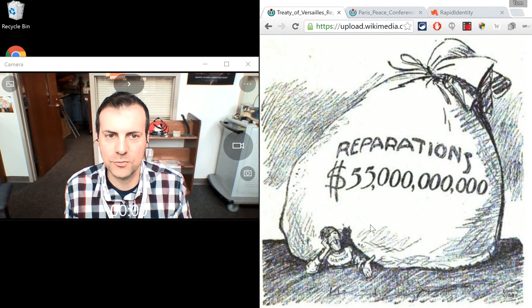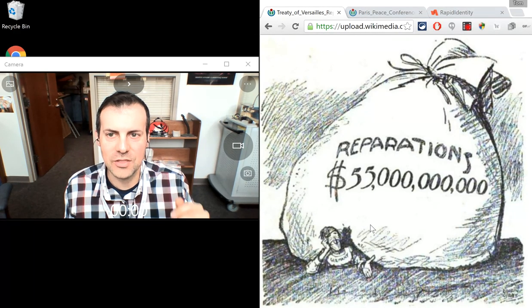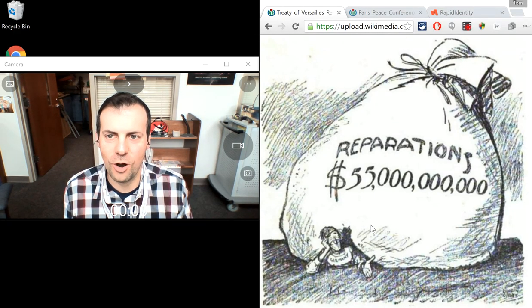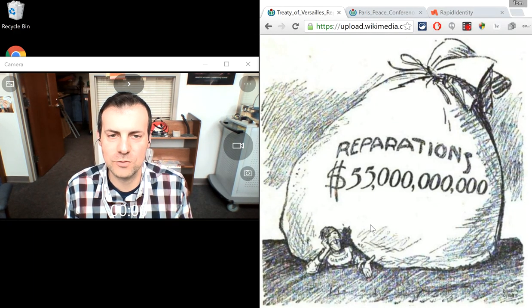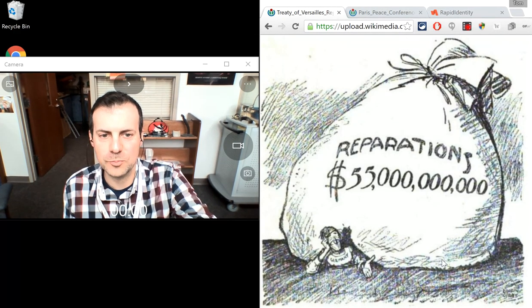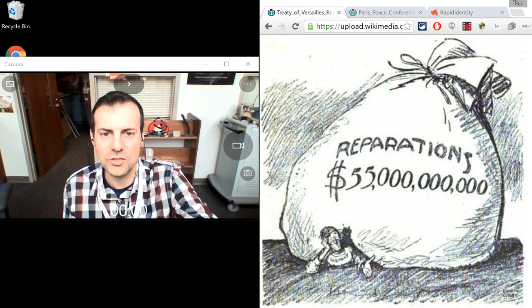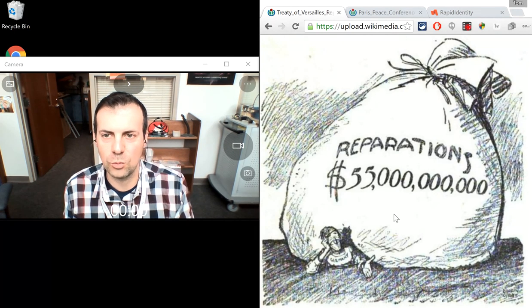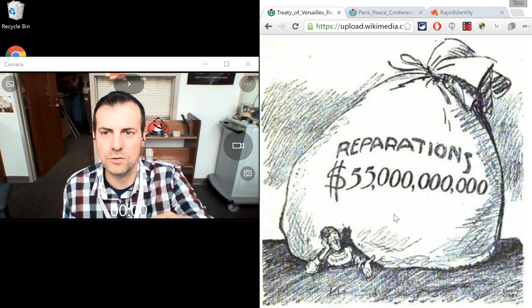At Versailles, they are blamed for the war, and they have to pay what's called reparations. R is for reparations. This is a political cartoon from back in the day, where Germany is getting crushed by reparations. So World War I — the letter R is for reparations.